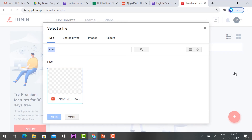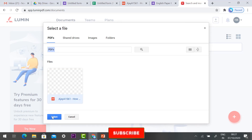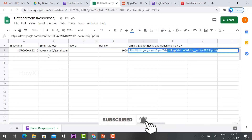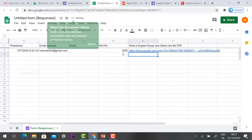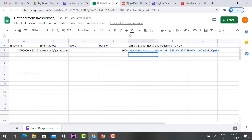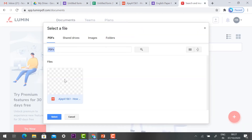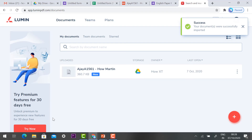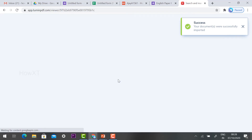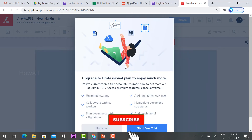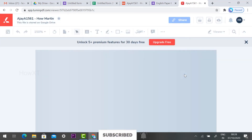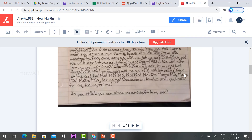Now I would like to bring my PDF into LumenPDF. Click the plus button and you will find a Drive option — click Drive, and your Drive will be accessed automatically. You can see the student Ajay A1561 has submitted the exam descriptive. Select this PDF — it is stored in my Drive because the Google Form directed the uploads there. Select the PDF and click open.